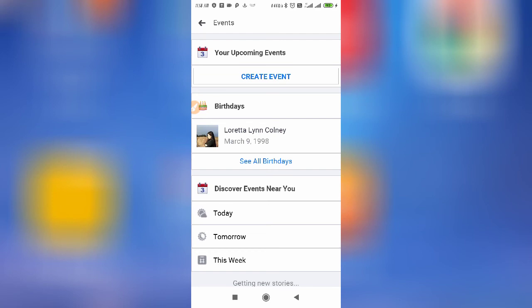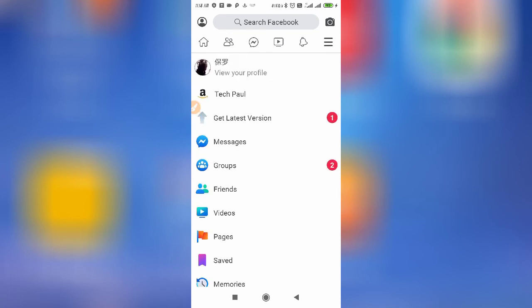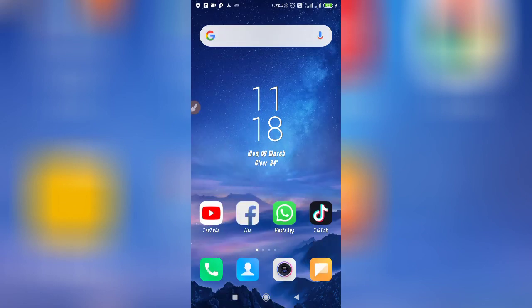So if you want to know upcoming birthdays on Facebook — whose birthday is next, all dates — simply come to Facebook Lite, go to Events, and you can easily find upcoming birthdays. You don't need to struggle; just download Facebook Lite, log in, and you can easily check it out. I hope this video helps. Thanks for watching.